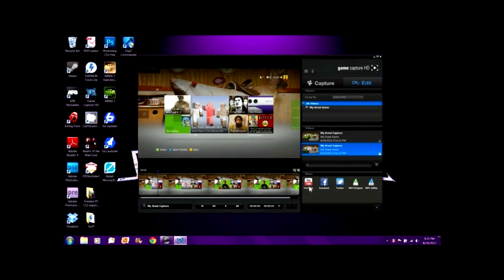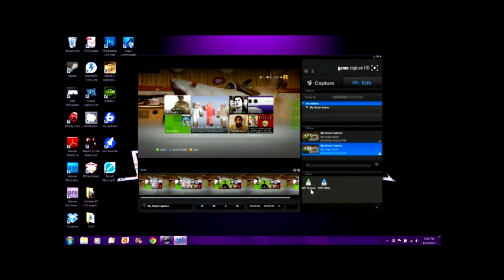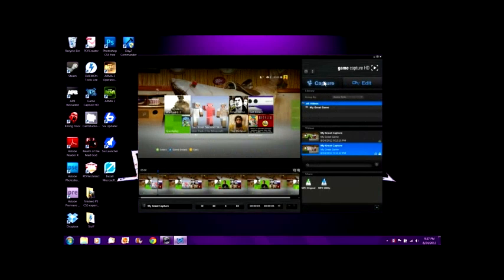As I said before, you can go up here and check off whatever actions you want to be able to share videos. I just leave it on MP4 original because it always converts to MP4 files. That's pretty much it — it's a pretty simple program. You just capture, edit, export it, upload it, do whatever you want with it.